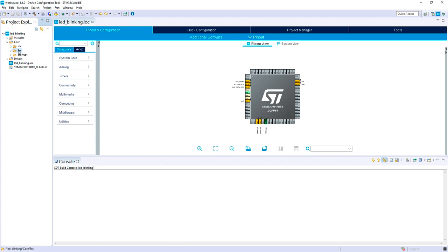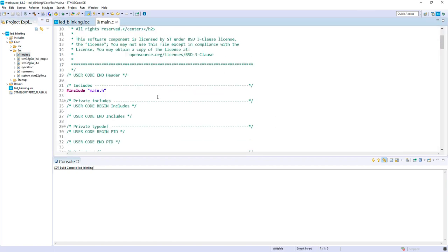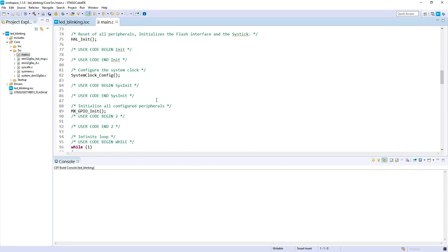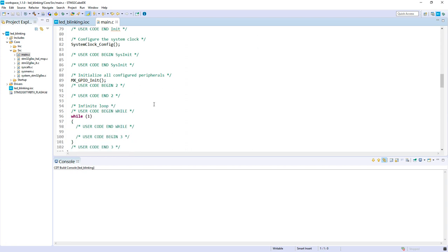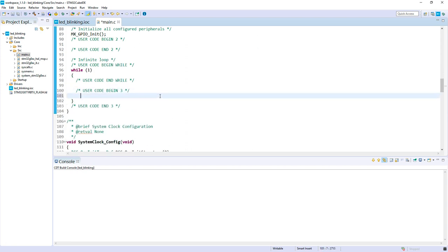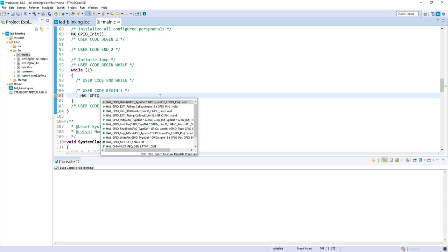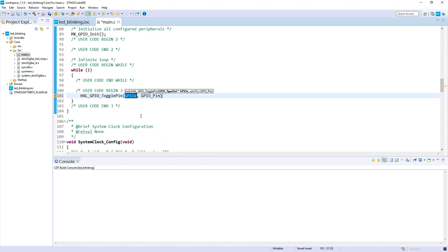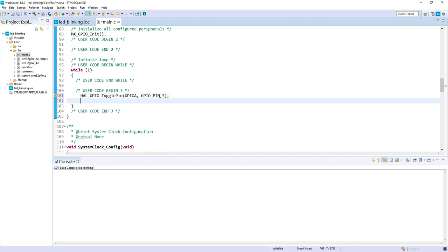Let's save and generate the code. Now let's write the toggling of the LED. My main will initialize GPIO, in the while loop I will toggle the LED on port A pin 5 and add a HAL delay.